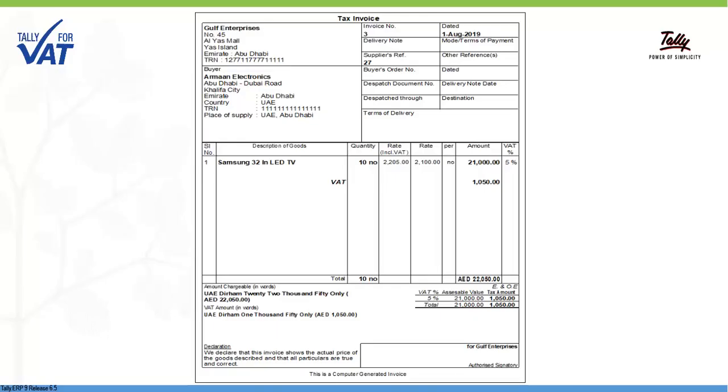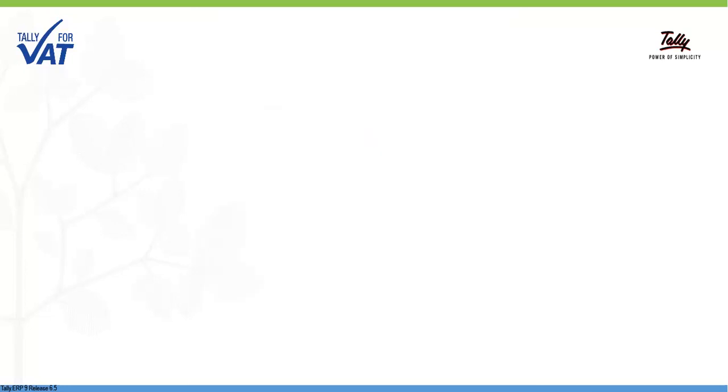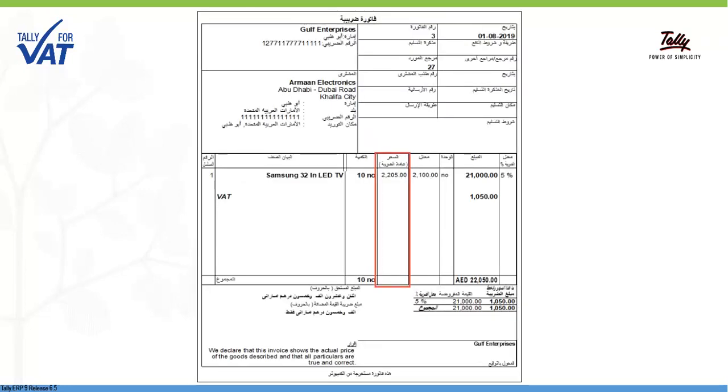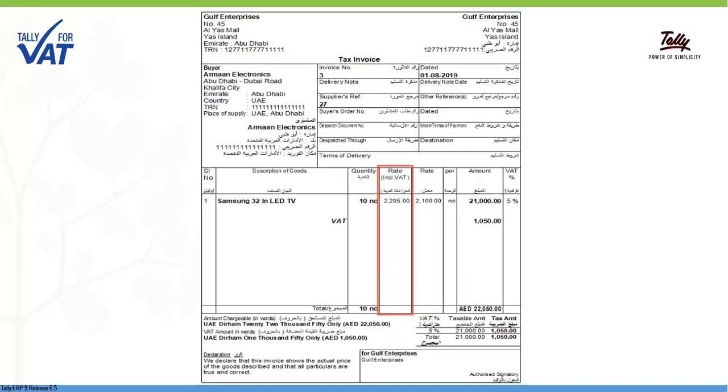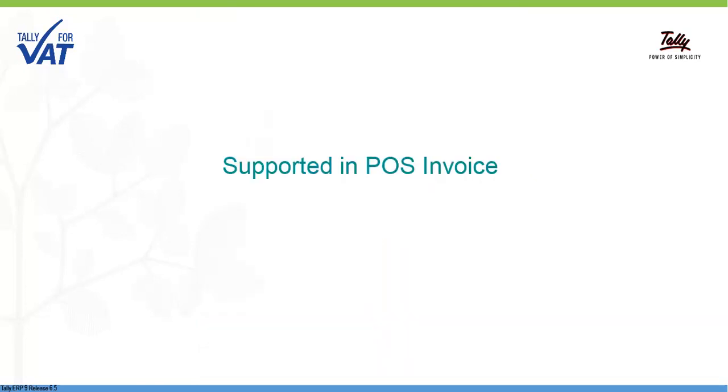The Inclusive of VAT value entered during the transaction is printed in a separate column. This support is provided for invoices printed in Arabic, English and Bilingual for both comprehensive and simple formats. It is also supported in POS invoices.